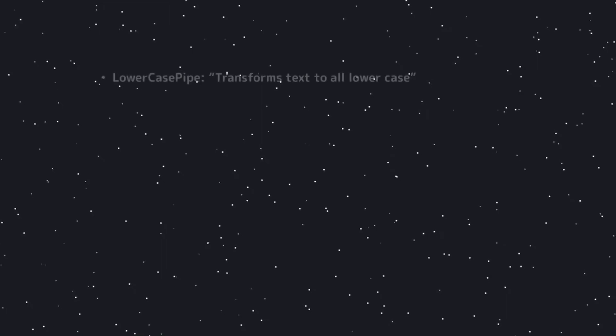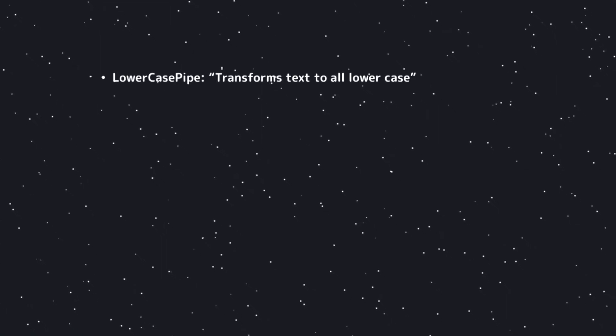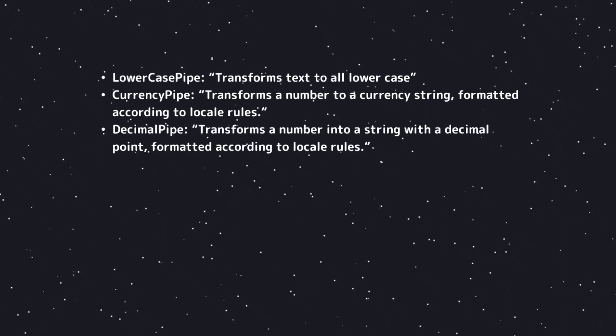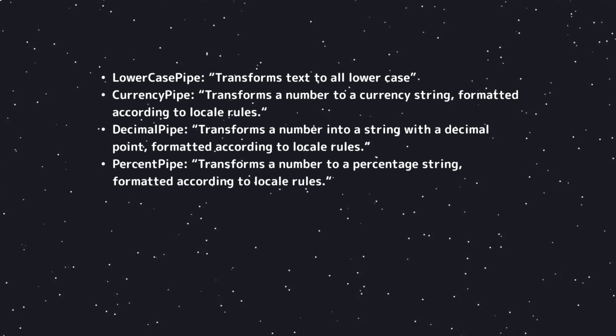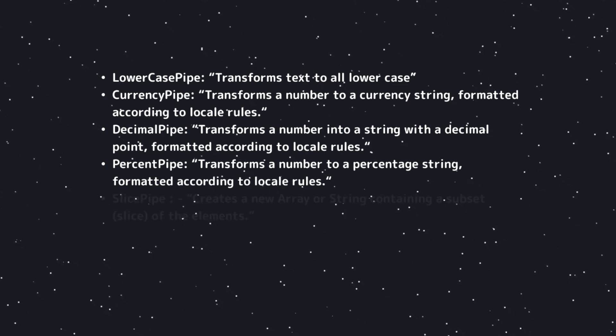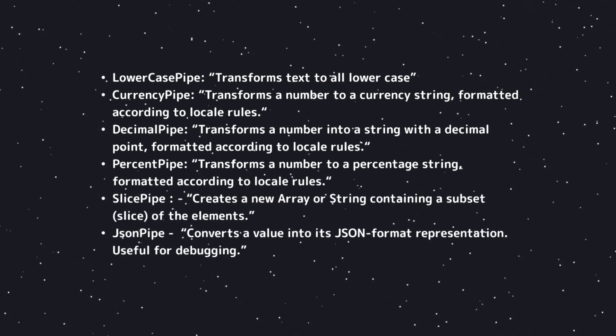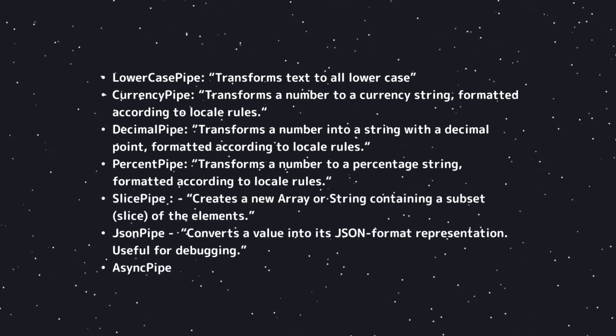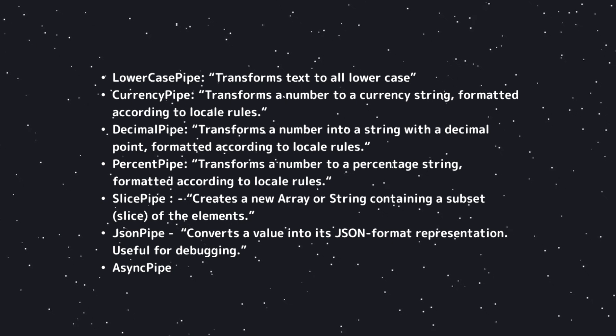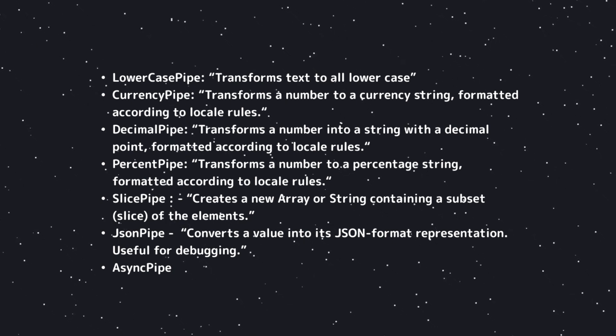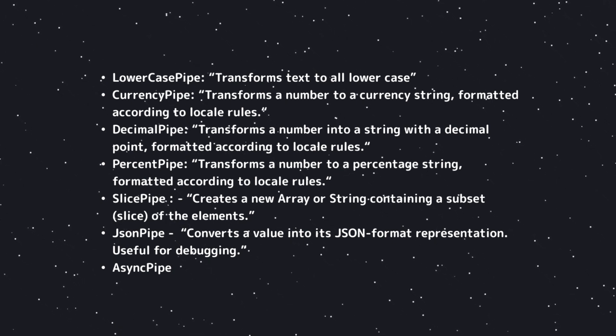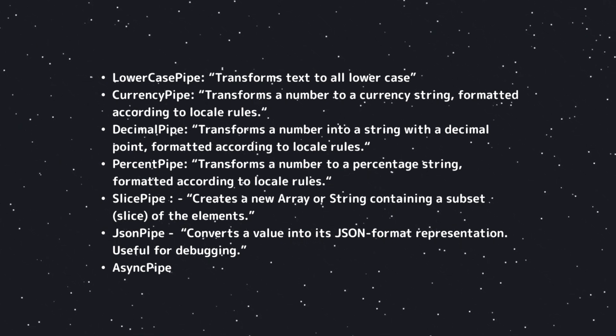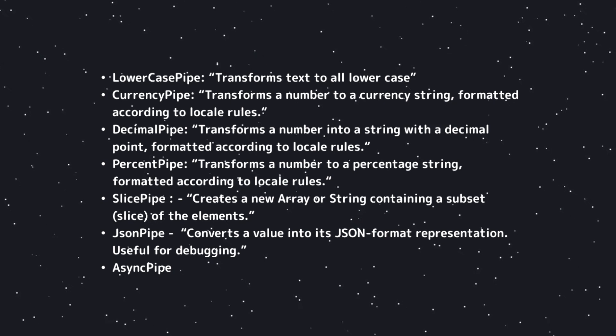Besides these pipes, we also have the lowercase pipe, the currency pipe, the decimal pipe, the percent pipe, the slice pipe, the JSON pipe, and we also have the async pipe for which I have a video explaining what it is and how it works. I'll link that into the corner of this video and in the video description.